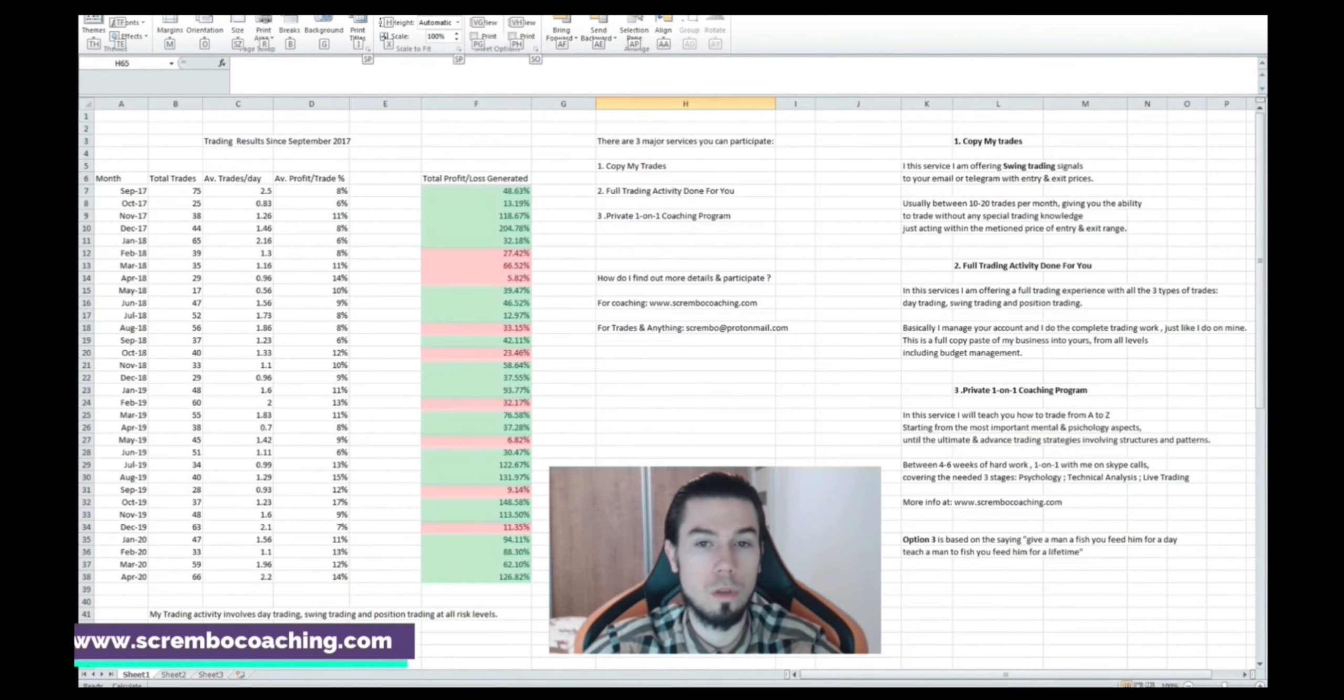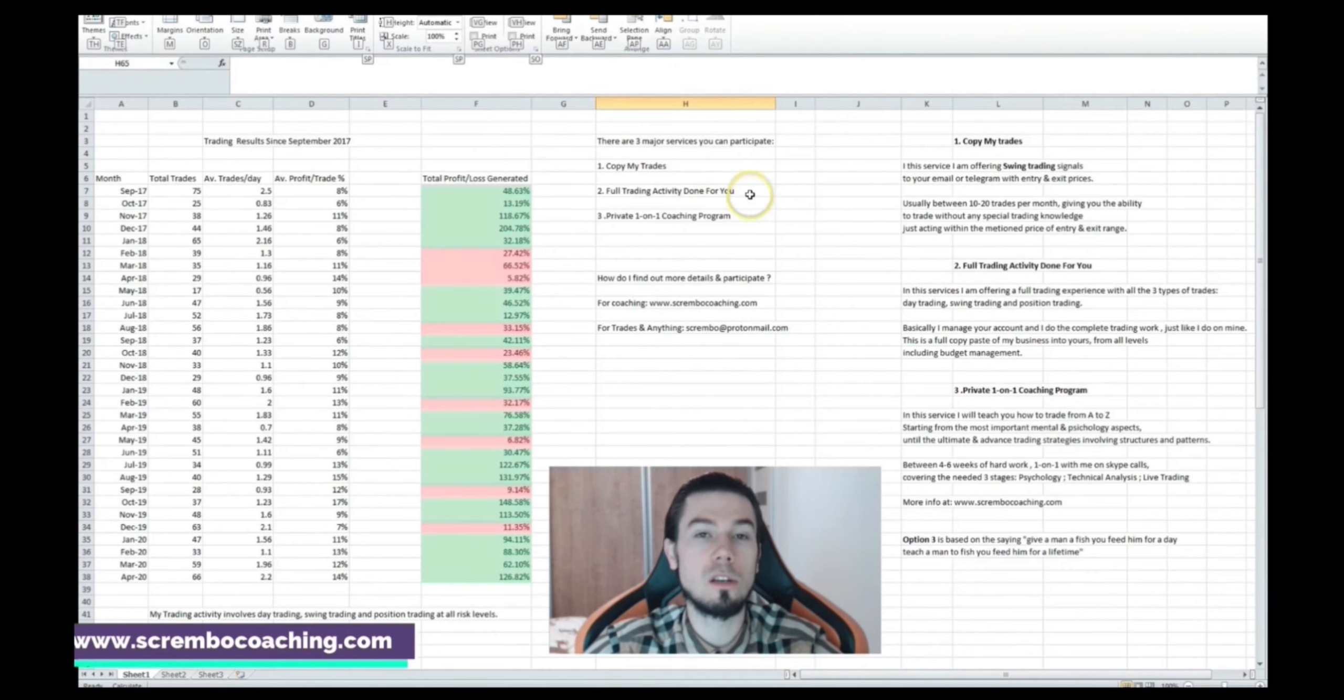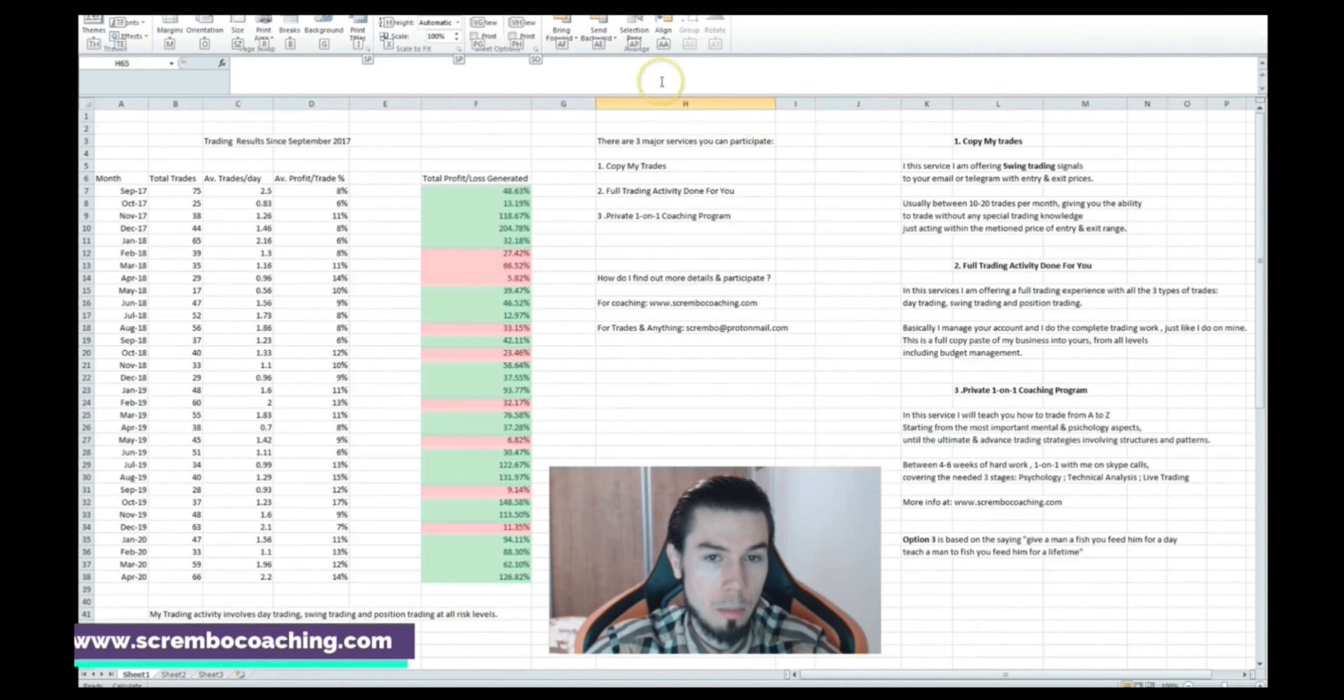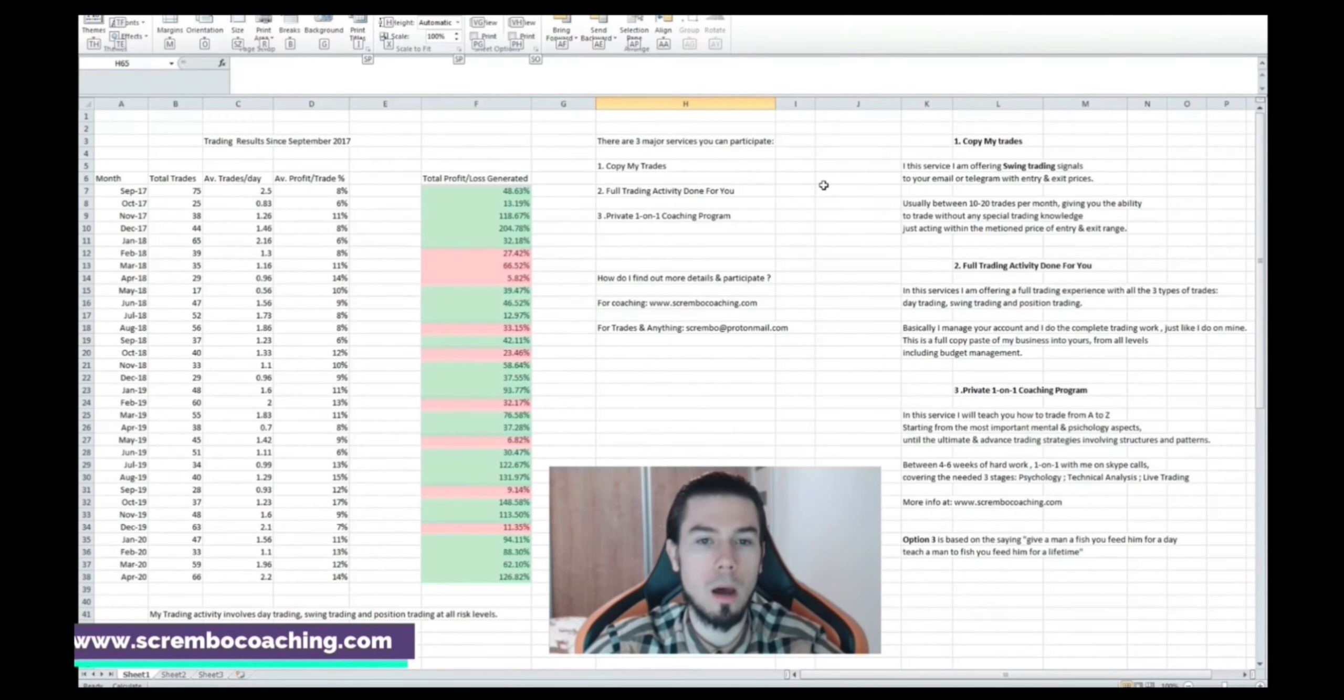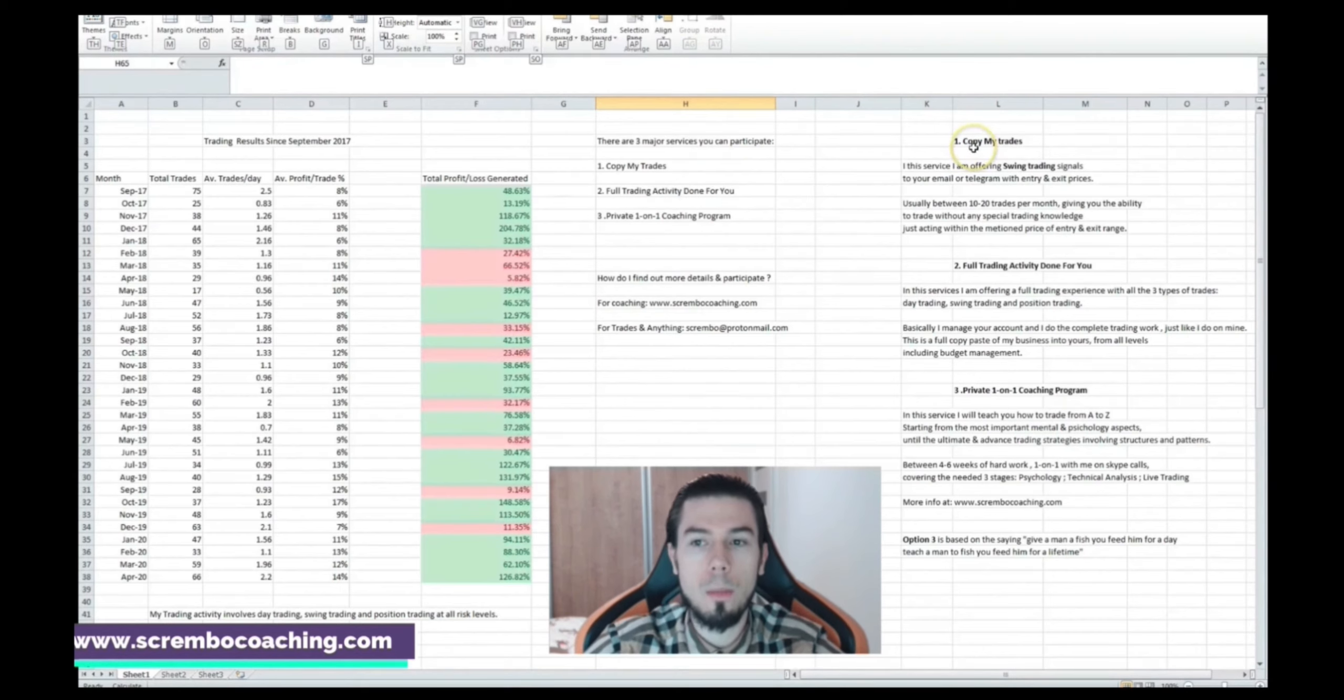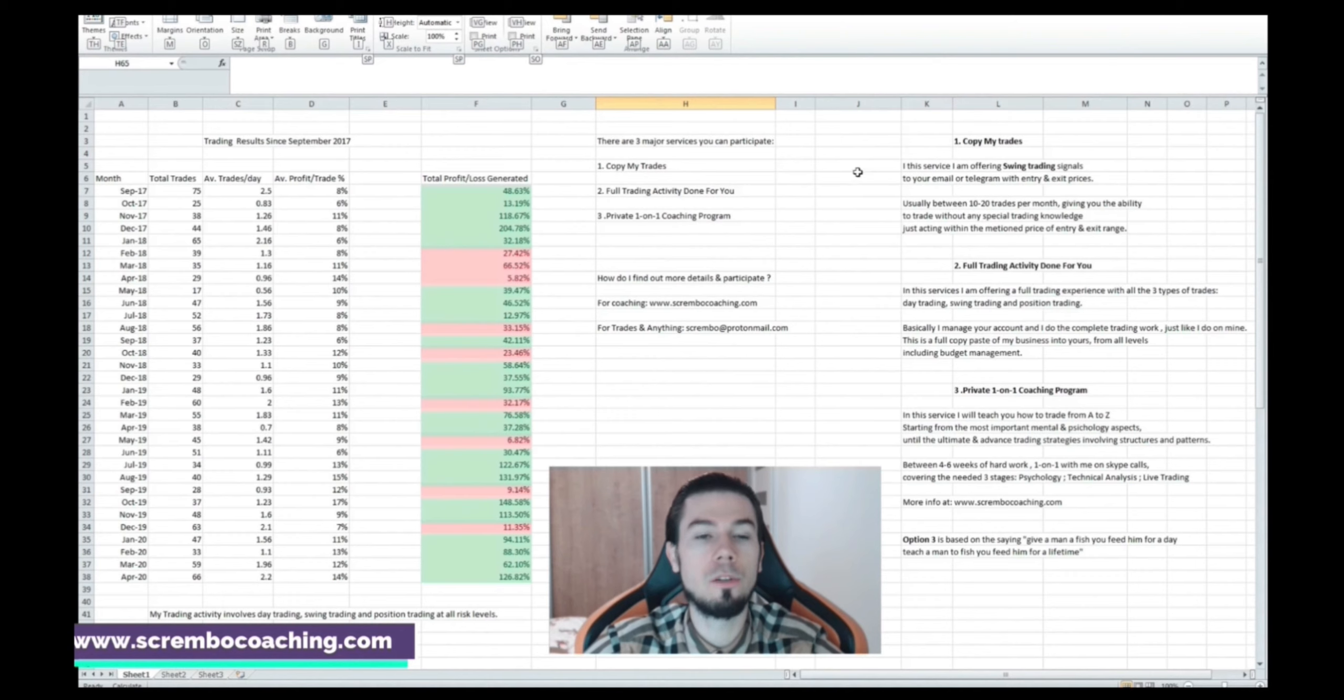As per other services and things that you could consider and you would like to participate, we have three of them: Copy My Trades, Full Trading Activity Done For You, and the Private One-on-One Coaching Program. I'm going to explain each of this right now and decide if you guys want to go towards and find out more details and participate with me in my journey.